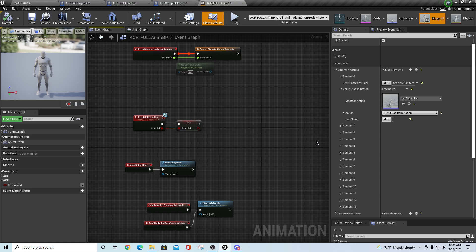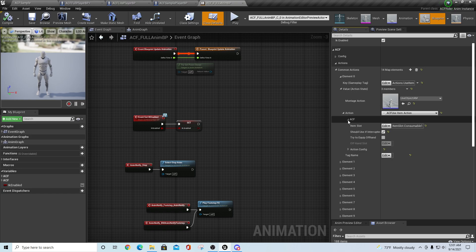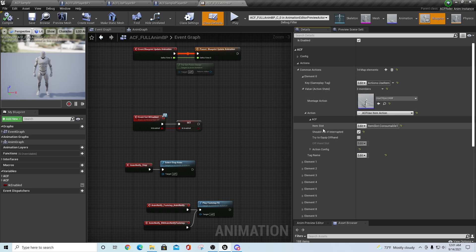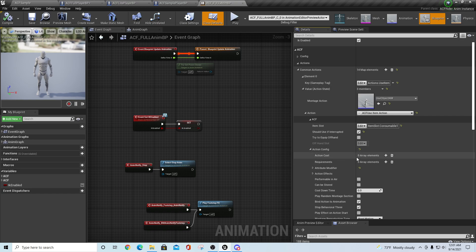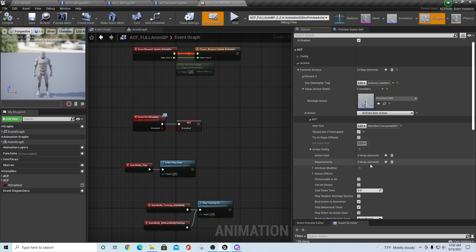I'm going to show you in a second how you can get inside of one of these or make your own, and interrupt it and add additional code on the back end. The other thing you can put in here is what slot it's trying to use the item from, whether you're still able to do it if it's interrupted, and under the action config section it's what it costs you - so if using an item also took away some of your stamina, you could specify that action cost.